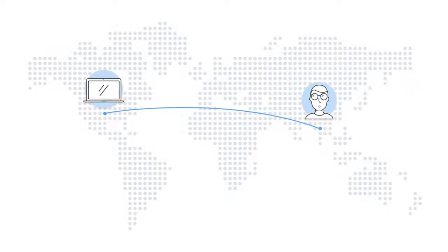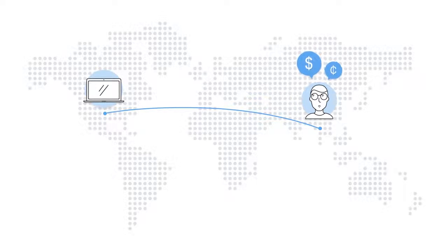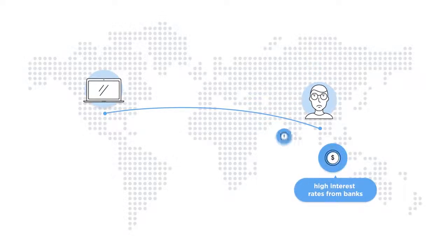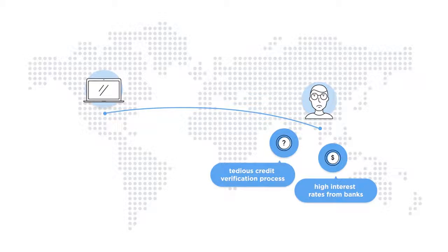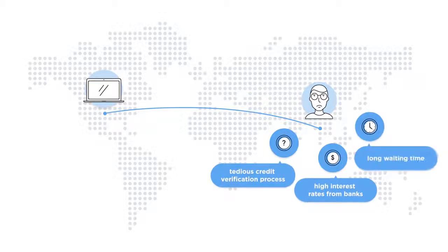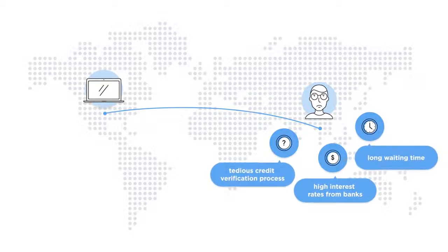And let's say Tom needs to borrow money for that laptop he really needs. He faces high interest rates, tedious credit verification processes, and a long waiting time before the cash hits his account.